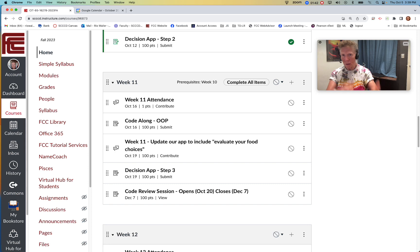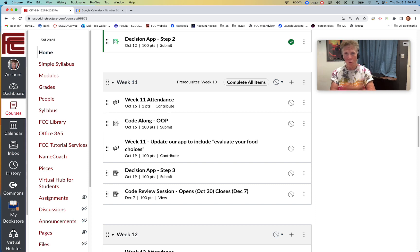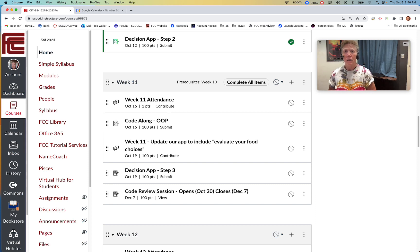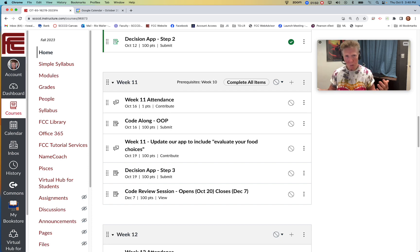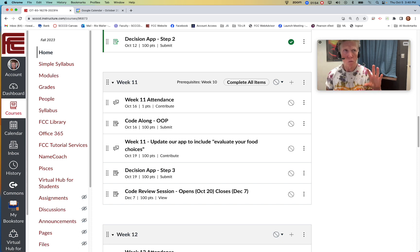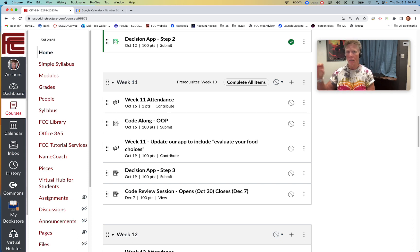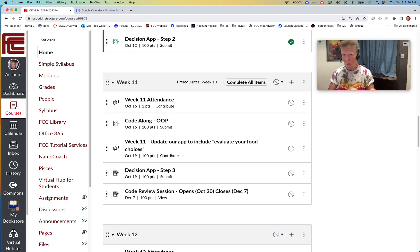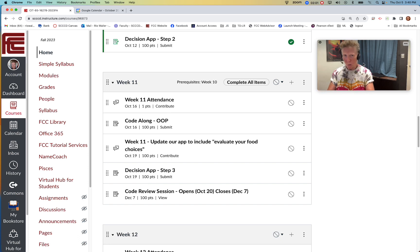And then step three to our decision app. This is form and functions. So I've created a video for that. But here's conceptually what you can know about step three. And I realized this, and I've updated the content for step one. So by the time you get here, you've probably already seen it.